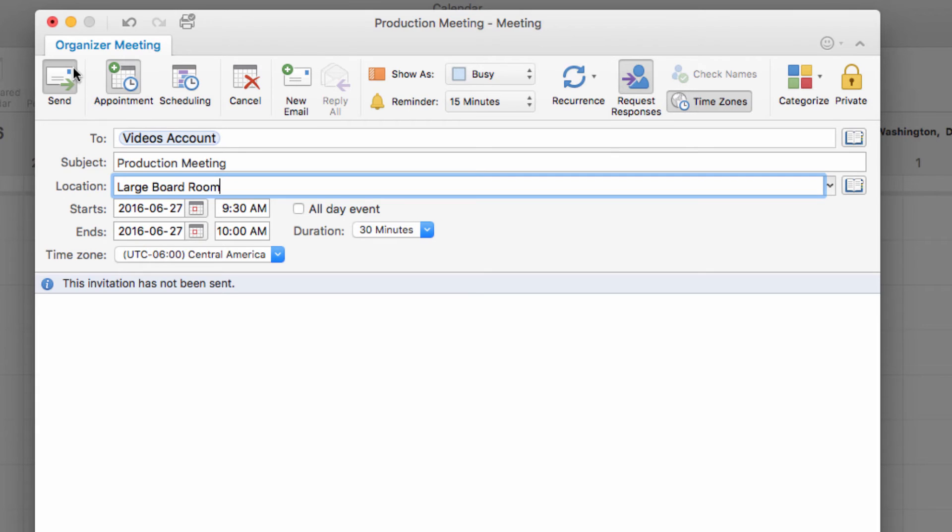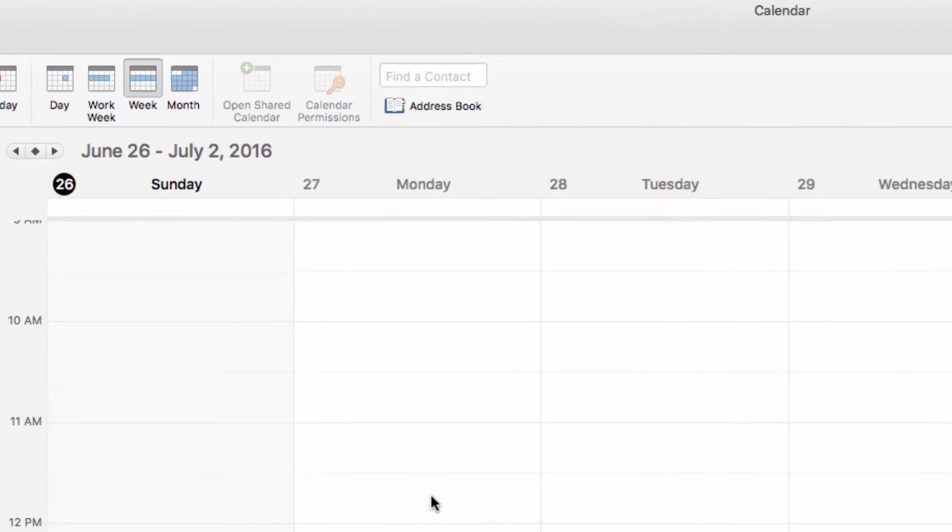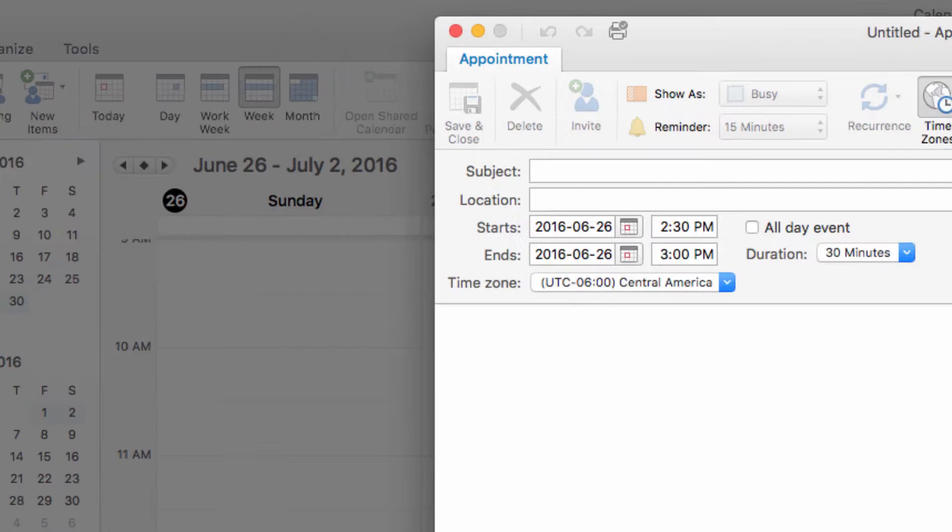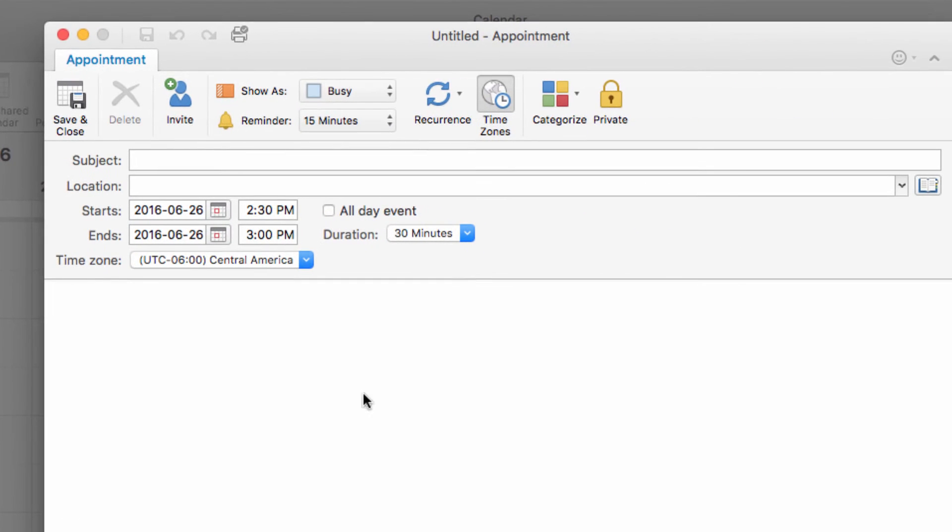Next, we're going to look at appointments. When you make an appointment, you only affect your own calendar instead of someone else's. To make an appointment, just click on this appointment button in the ribbon at the top of the screen.